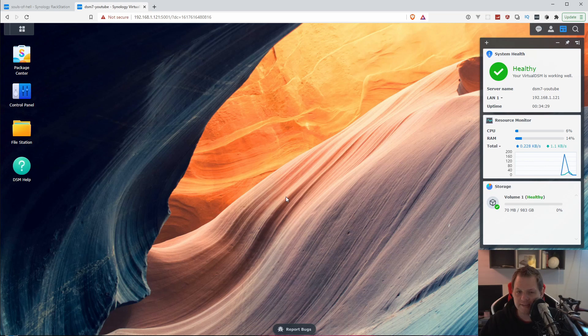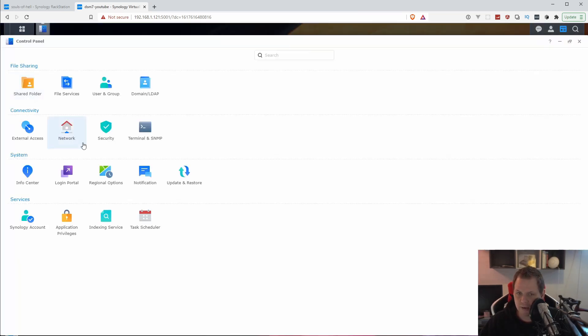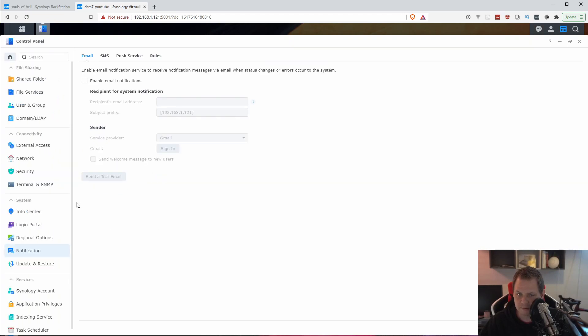The next step I will recommend you to enable is the security on every single user, so we have enabled the two factor on every single user. To do this we need notification. Go to the control panel. We need to set up an email, email notification.